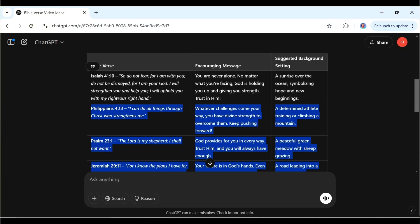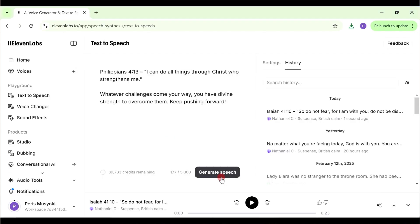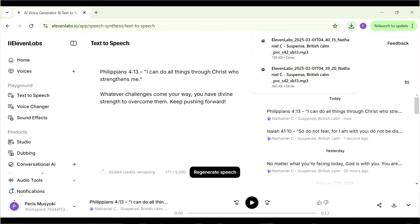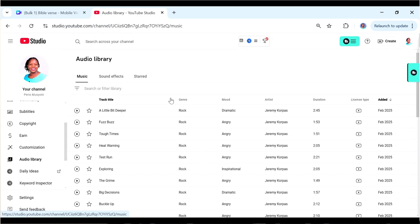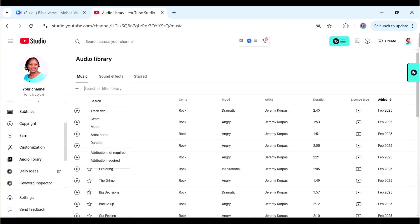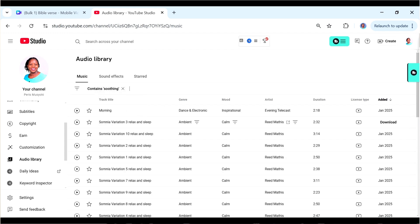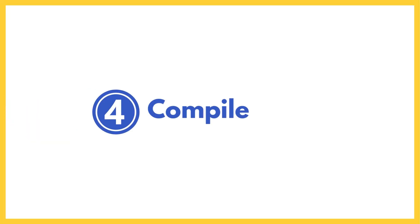Let's do the second one — copy that, bring it back to ElevenLabs, separate it if you want, and generate speech. [Audio: 'Philippians 4:13. I can do all things through Christ who strengthens me.'] Download that one, then continue with the third one and so on. After downloading all your voiceovers, we also need background music. Go to the YouTube Audio Library and search for music you'd like to use — I could search 'soothing.' Listen through to find what you like and download more than one song.